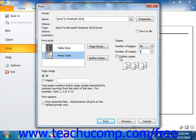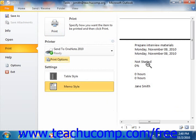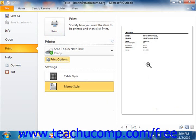If using Outlook 2010, you can then click the Preview button to return to the backstage view, where you can then click the Print button to print the task list displayed. If using Outlook 2007, you can click OK in the Print dialog box to print the task list, or click Preview to view it in Print Preview before printing.